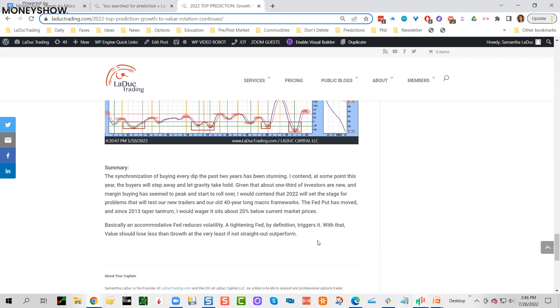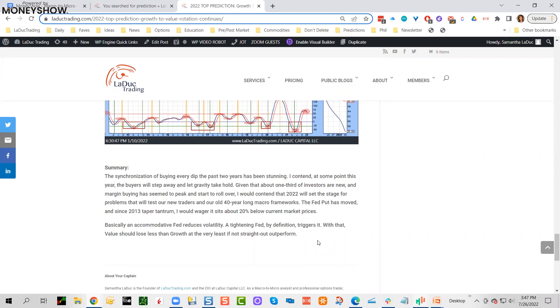The Fed put has moved. Since 2013 taper tantrum, I would wager it sits about 20% below current market prices. At the time I wrote this, the market was 4800. My price target for the pullback was 3800. We overshot that—we hit 3636 before we had a sizable range. We've basically been chopping about for the past few months in this very tight range between 3800 and 4000. The point is this was my baseline bet going into the year that Nasdaq would underperform.